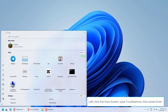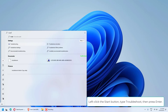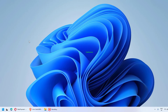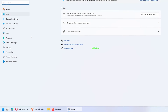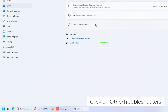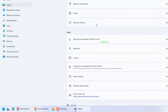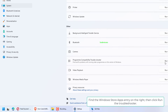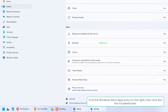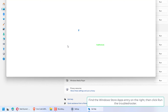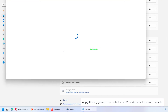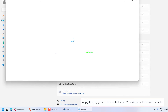Left-click the Start button, type Troubleshoot, then press Enter. Click on Other Troubleshooter. Find the Windows Store Apps entry on the right, then click Run the Troubleshooter. Apply the suggested fixes, restart your PC, and check if the error persists.